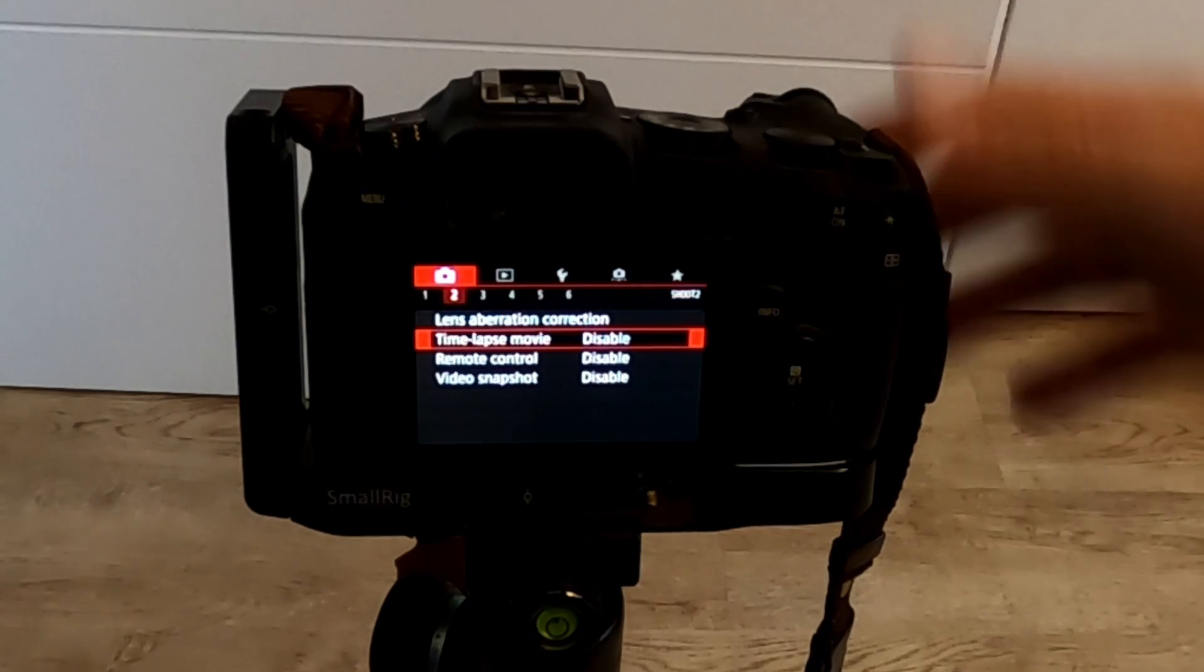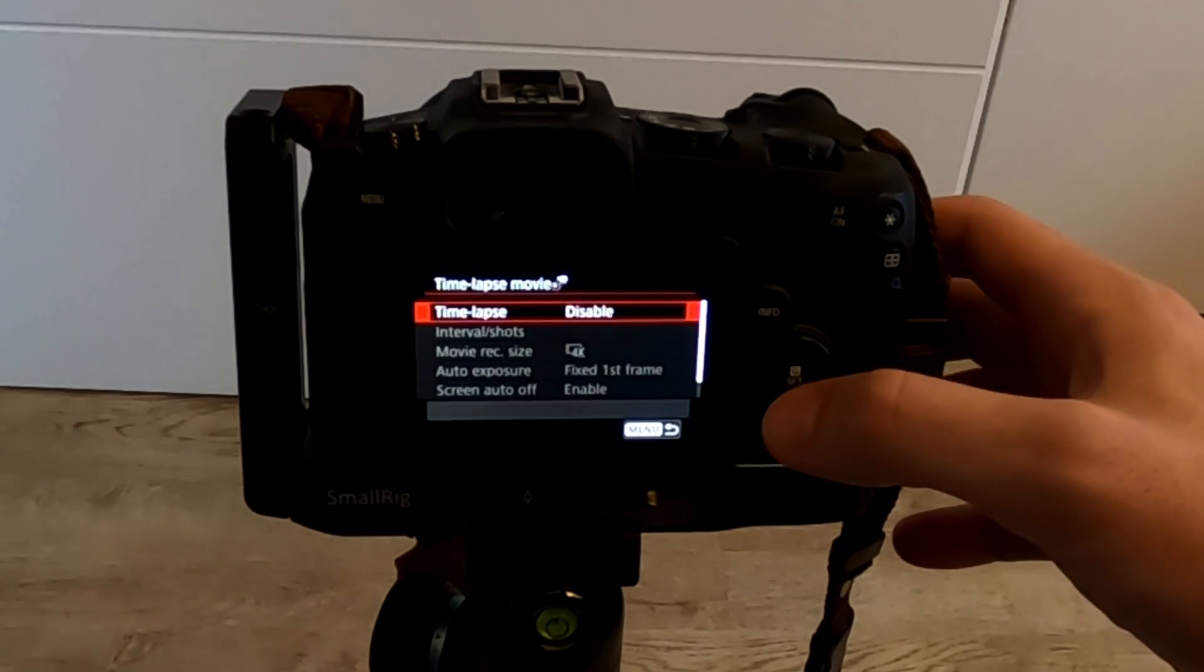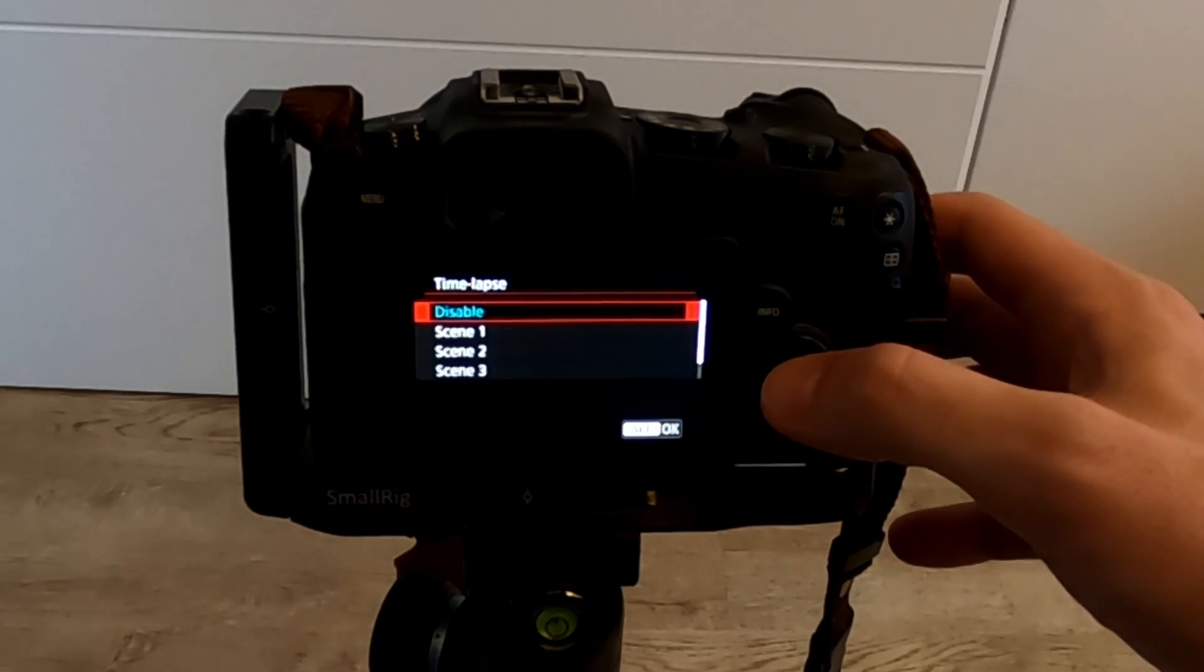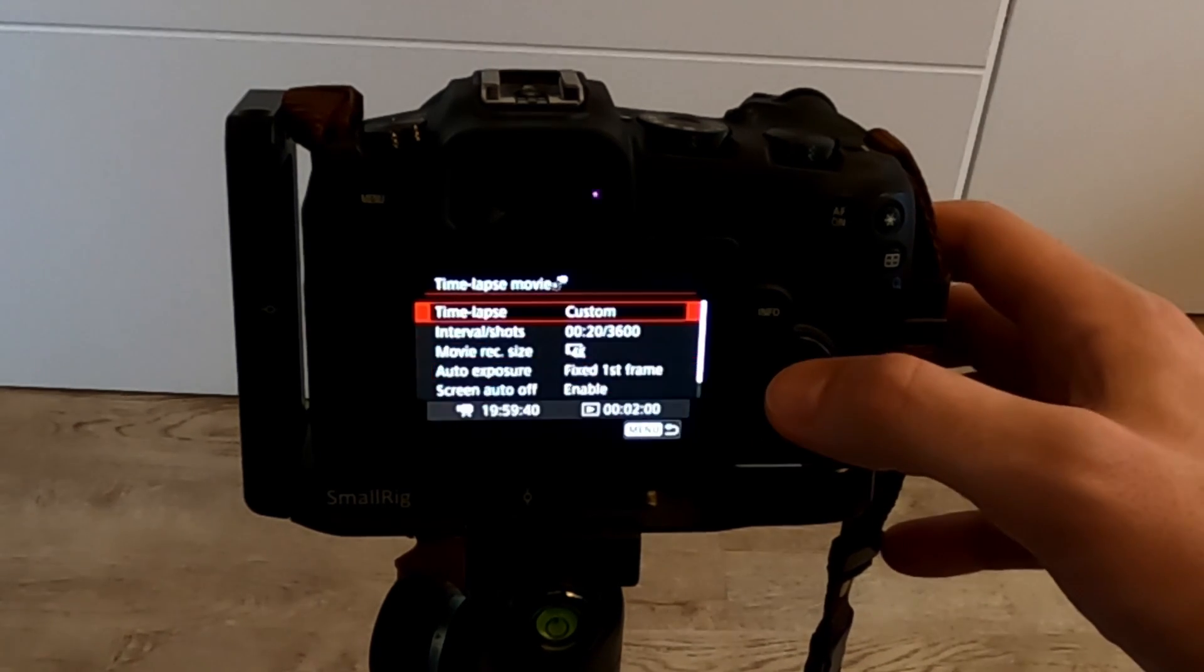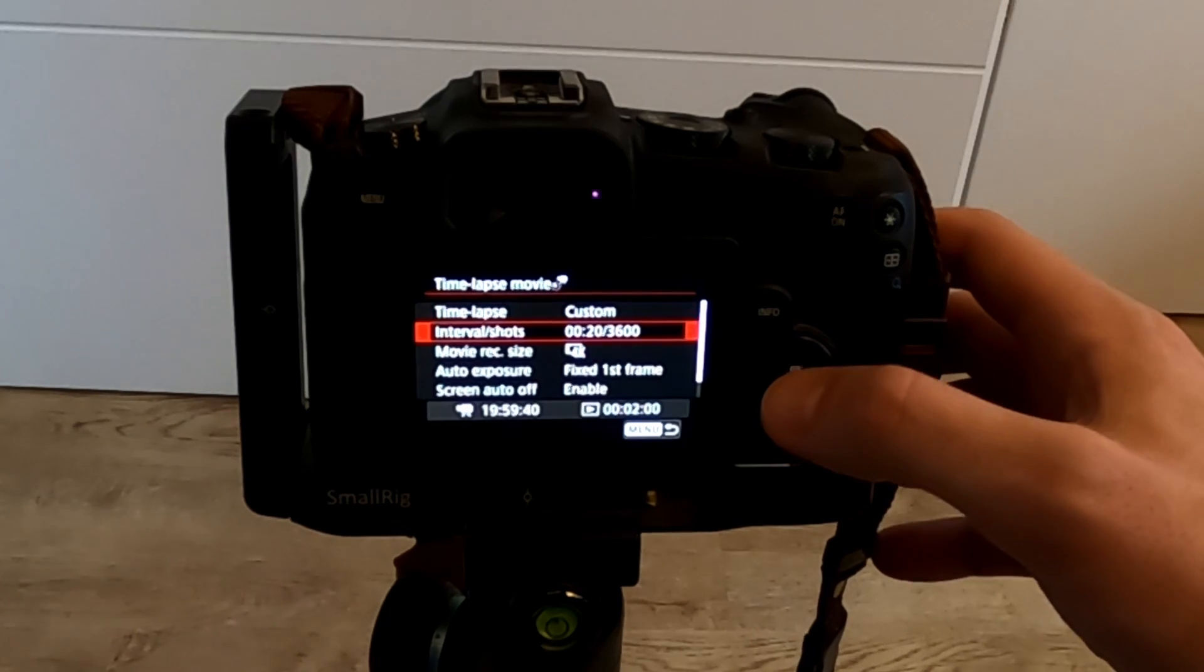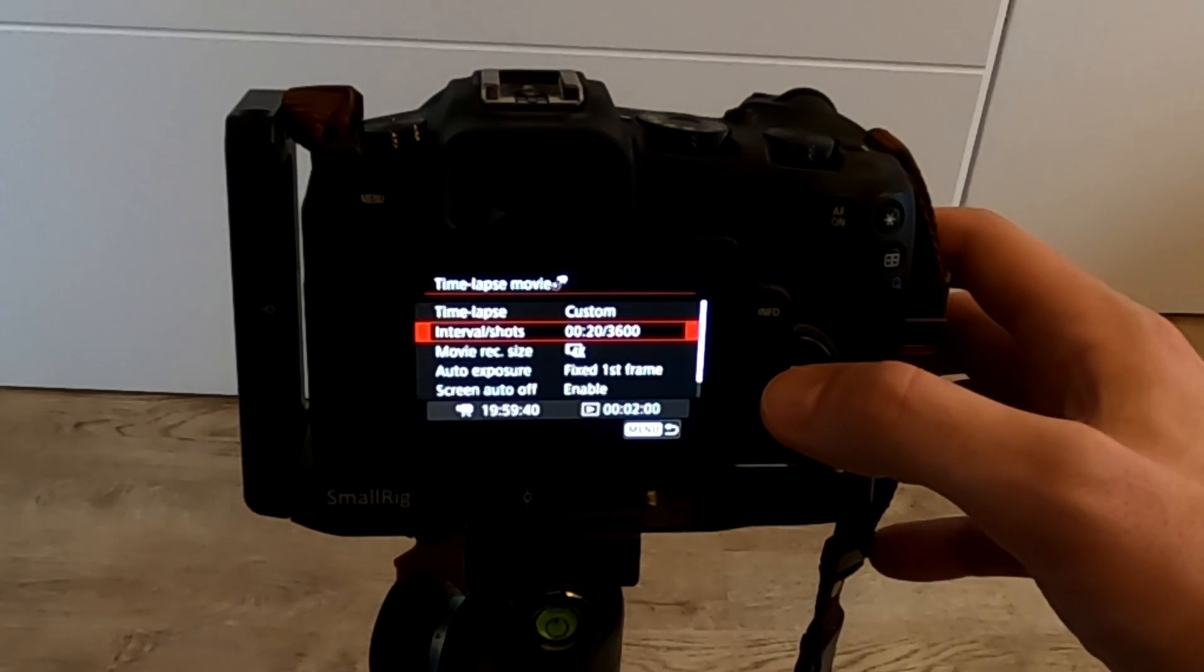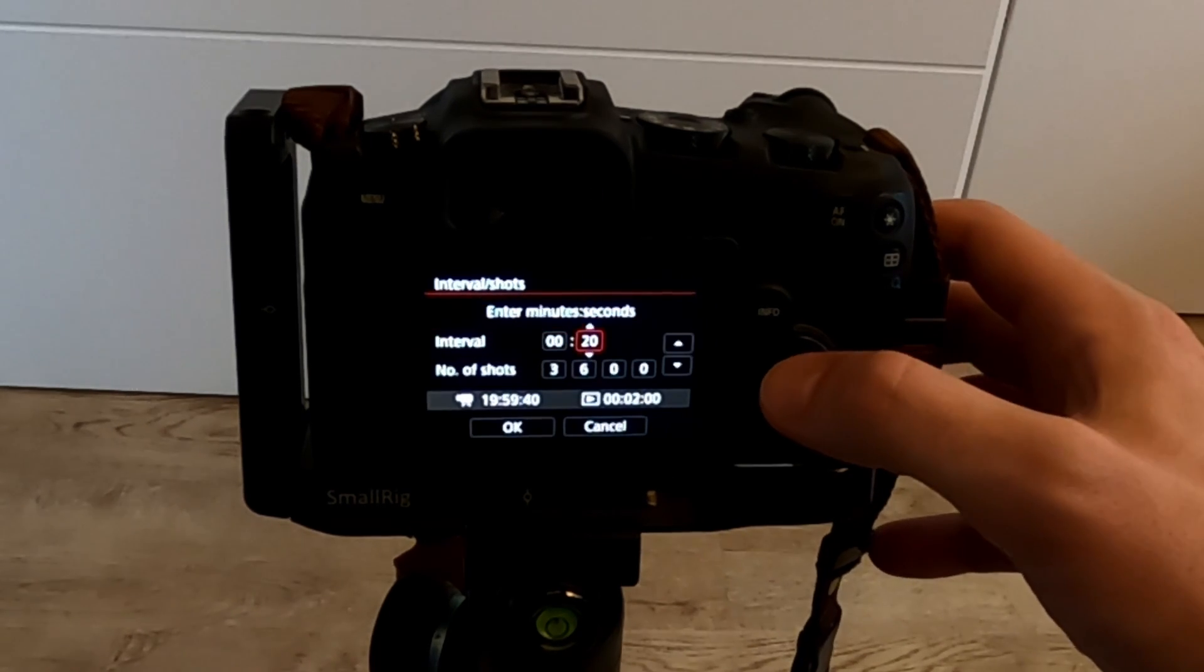This is done by entering the settings and then selecting a timelapse mode in the menu number 2. I tend to choose custom settings and adjust my interval as needed.